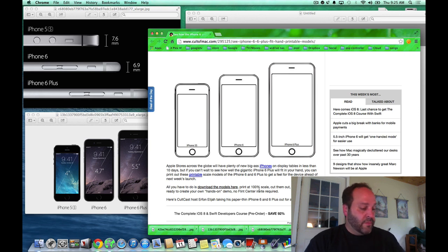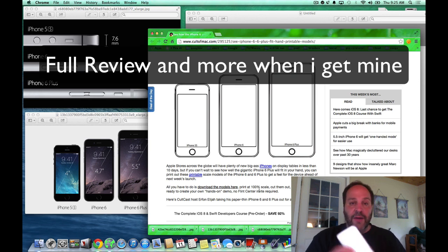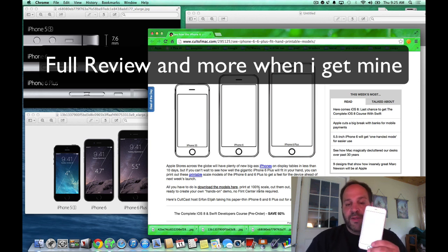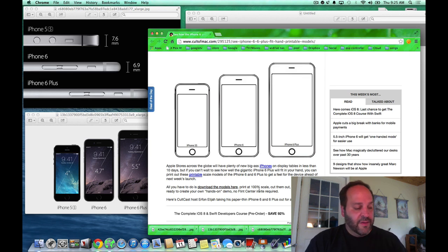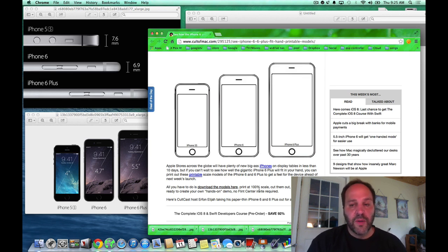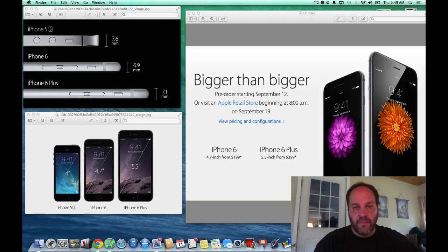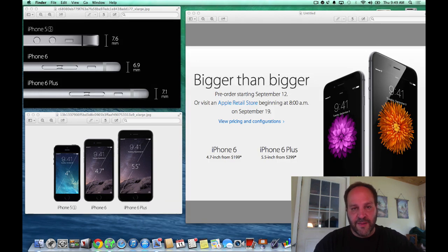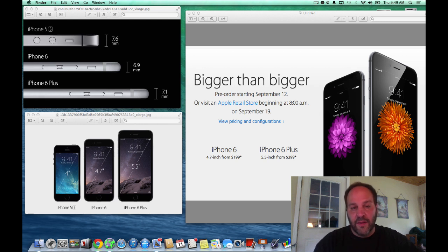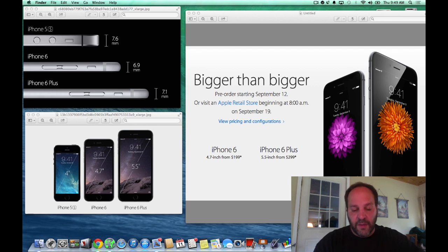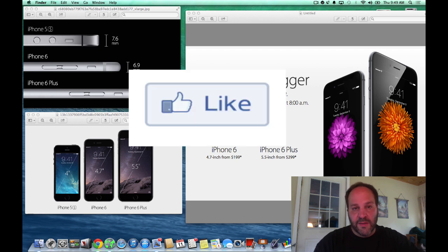So try it out. I'll put the link in the description for Cult of Mac and you can figure out what you want to do and what size. This way you don't go in blindly. I'm interested in hearing what you have to say. Are you going to get the iPhone 6 Pro at 5.5 or are you going to get the iPhone 6 at 4.7? Leave them in the comments and don't forget to hit that like button.